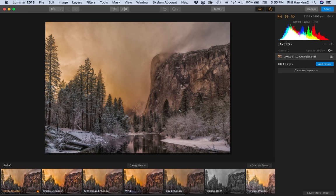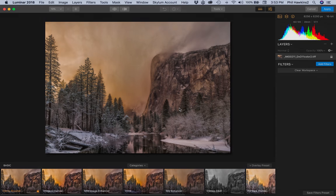So in a nutshell, that's Luminar 2018. Let's look now at some of the specific functions in our next movies.